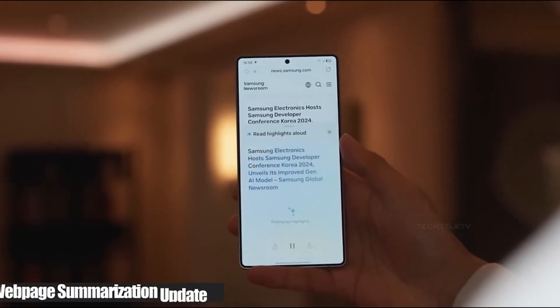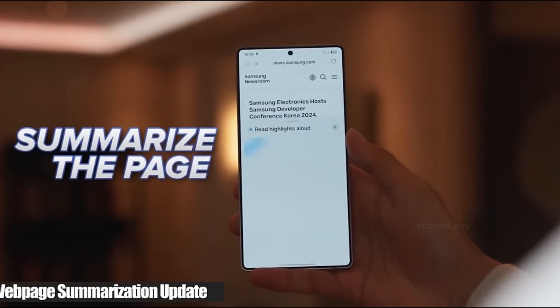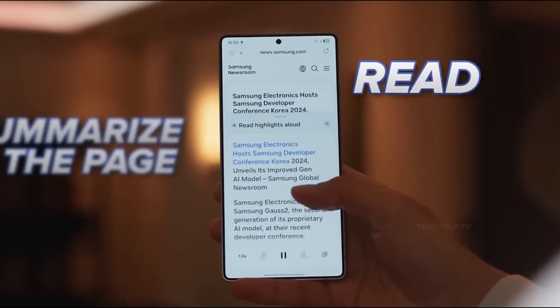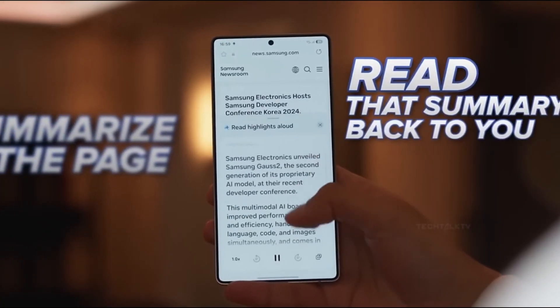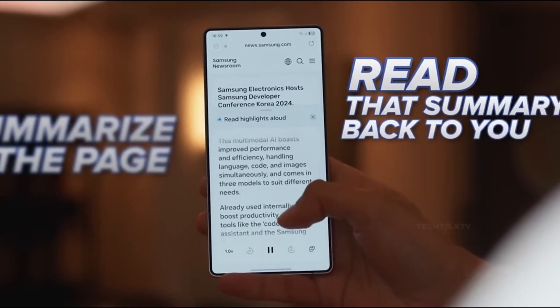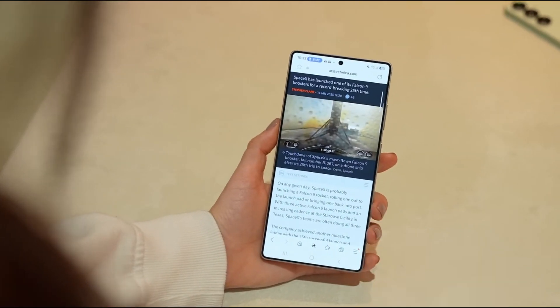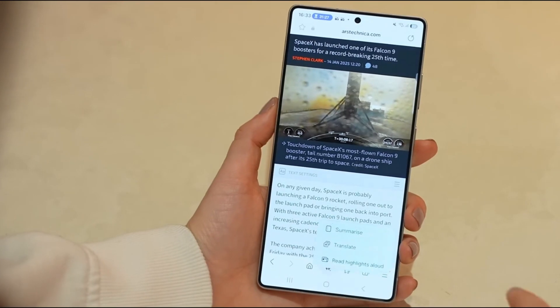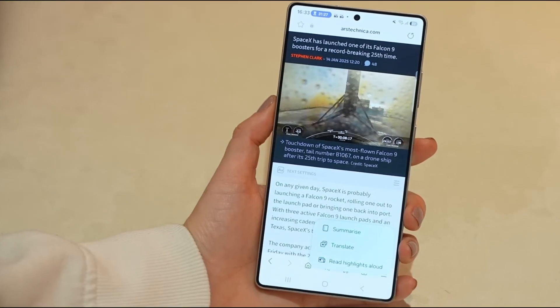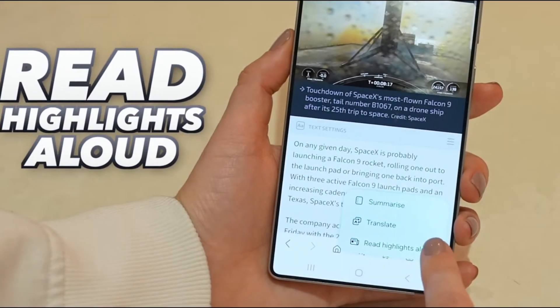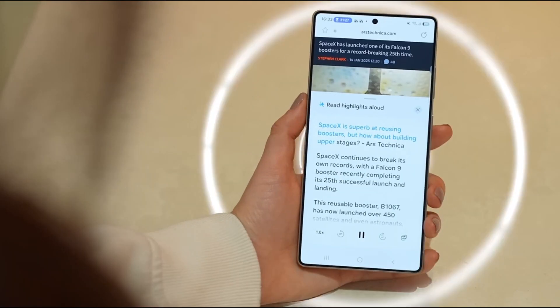If you are a multi-tasker you will love this. The S25 Ultra can summarize web pages for you and even read them aloud with your permission. It's perfect for catching up on articles while you are on the go.